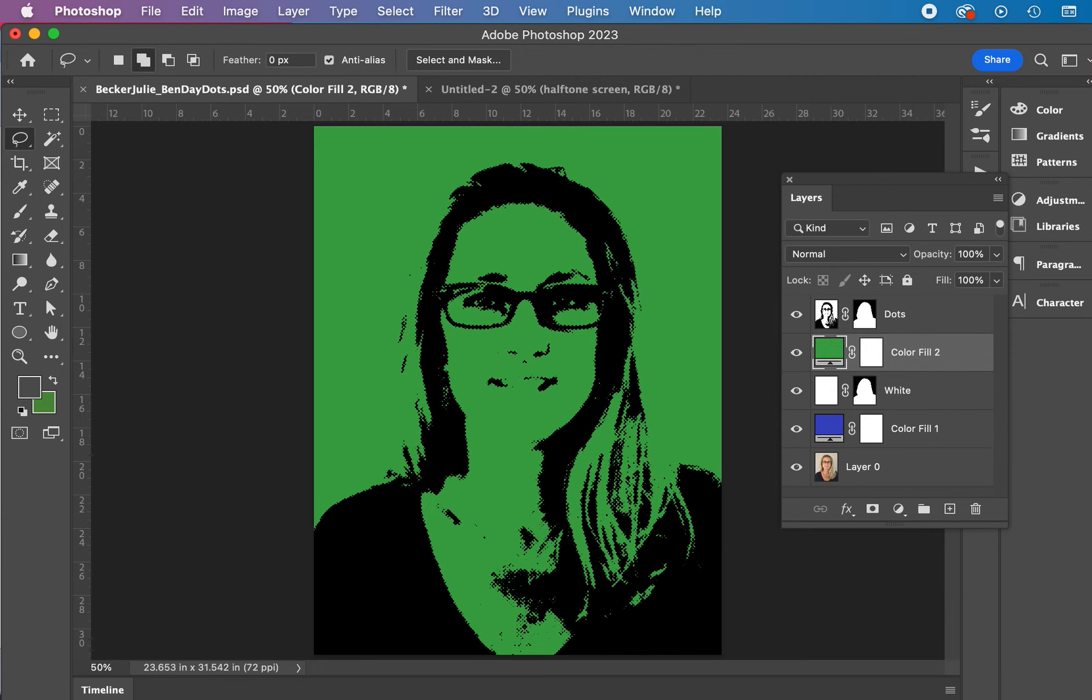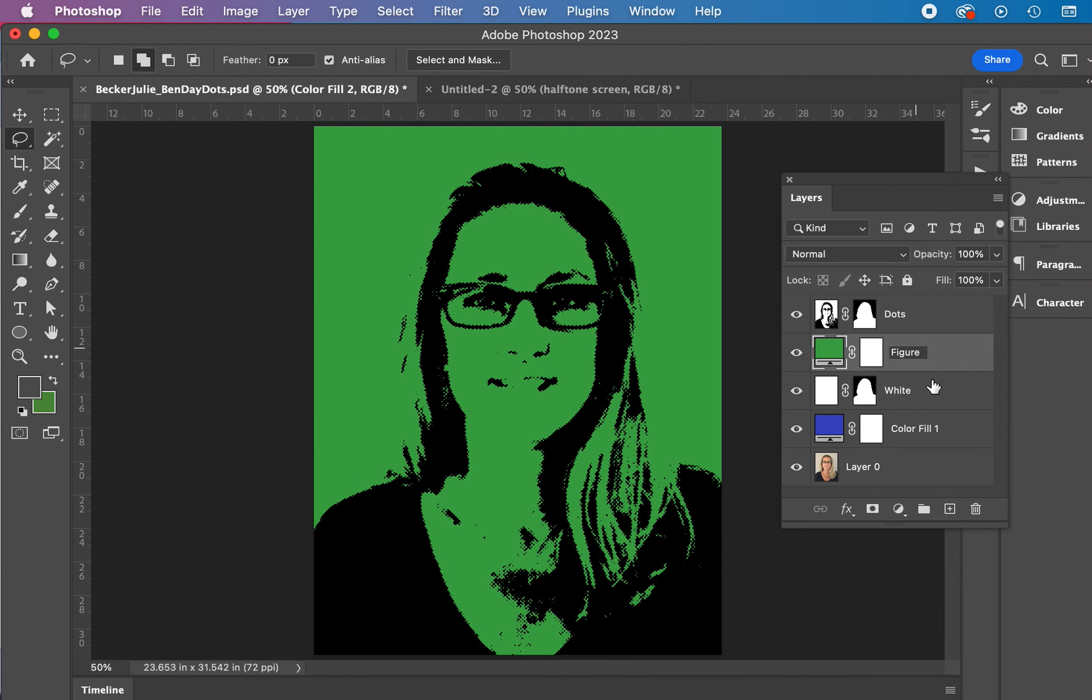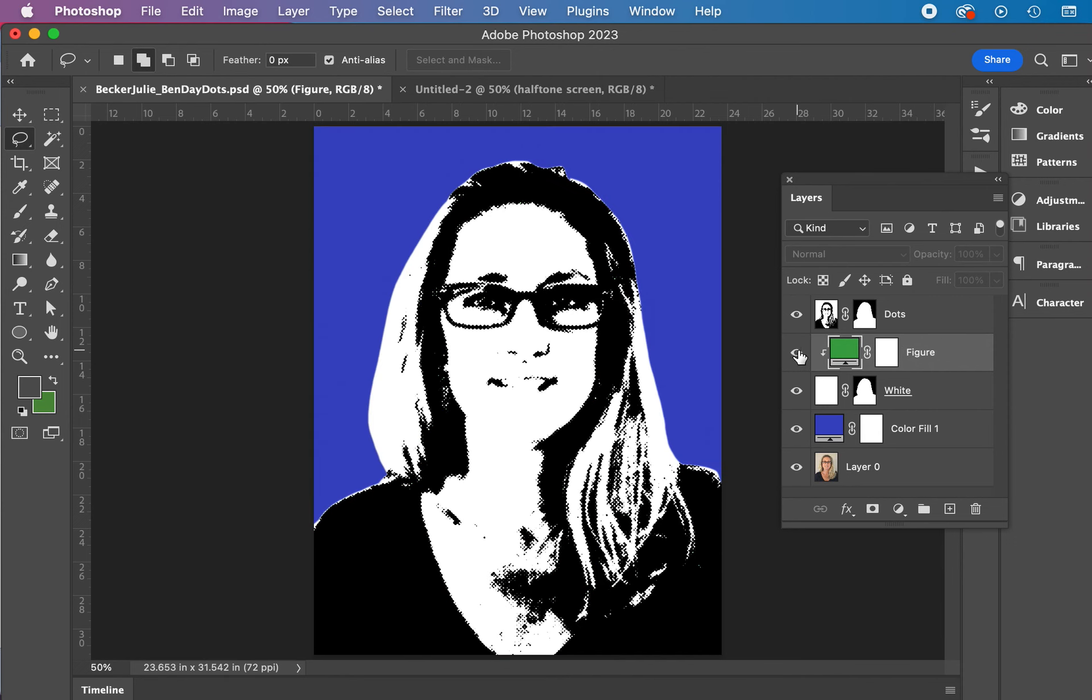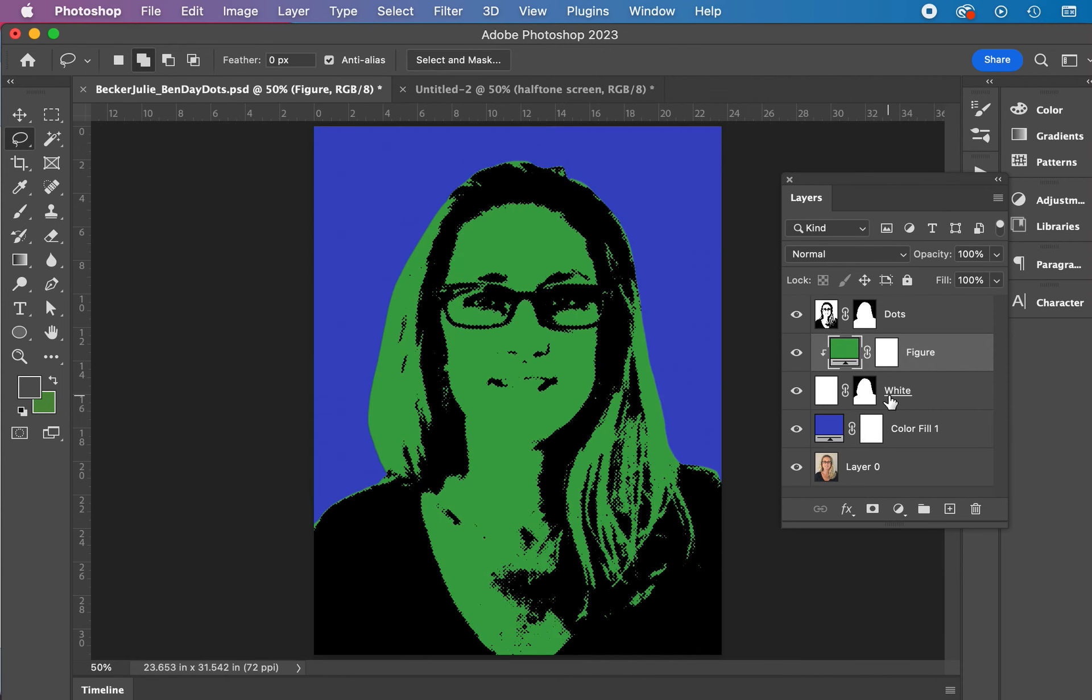Name and add a clipping path. So we want this Color Fill to only affect the white layer. We're going to name this figure. And then we're going to add a clipping path to it. So it only affects the white shape of you. So there we've got that clipping path. And now we're adding more colors.